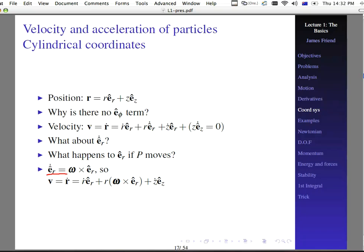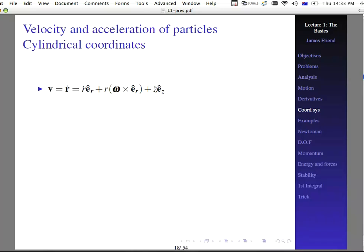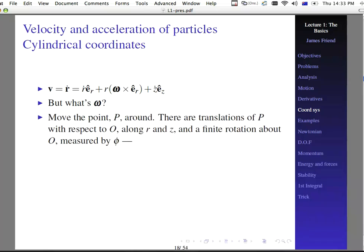Remember, from what we were just talking about, e-sub-r-dot equals omega cross e-sub-r. That's true for any unit vector — the time derivative equals omega cross the original unit vector. The problem then is: how do we find omega? The velocity vector is then r-dot e-sub-r plus r times omega cross e-sub-r plus z-dot e-sub-z.